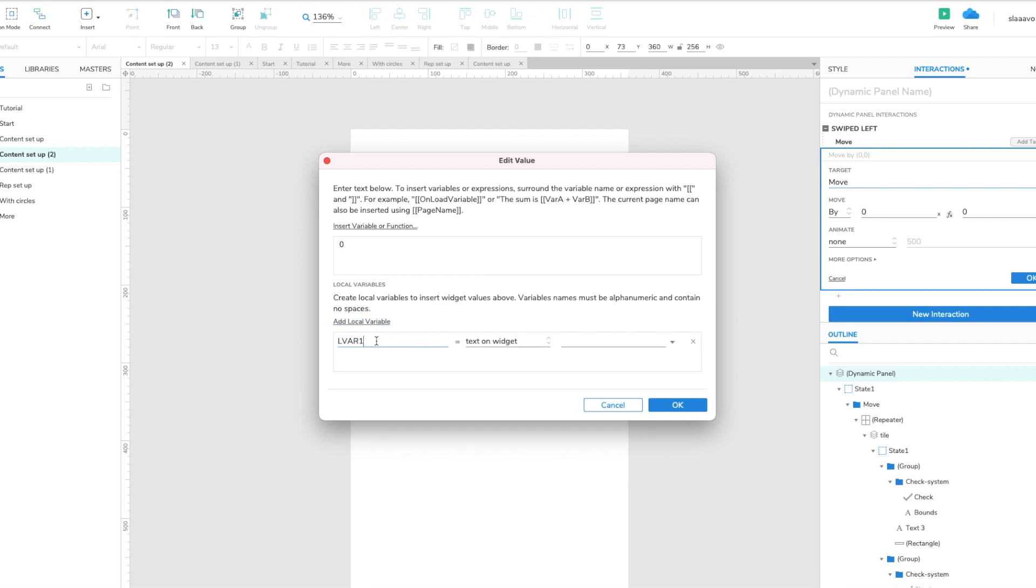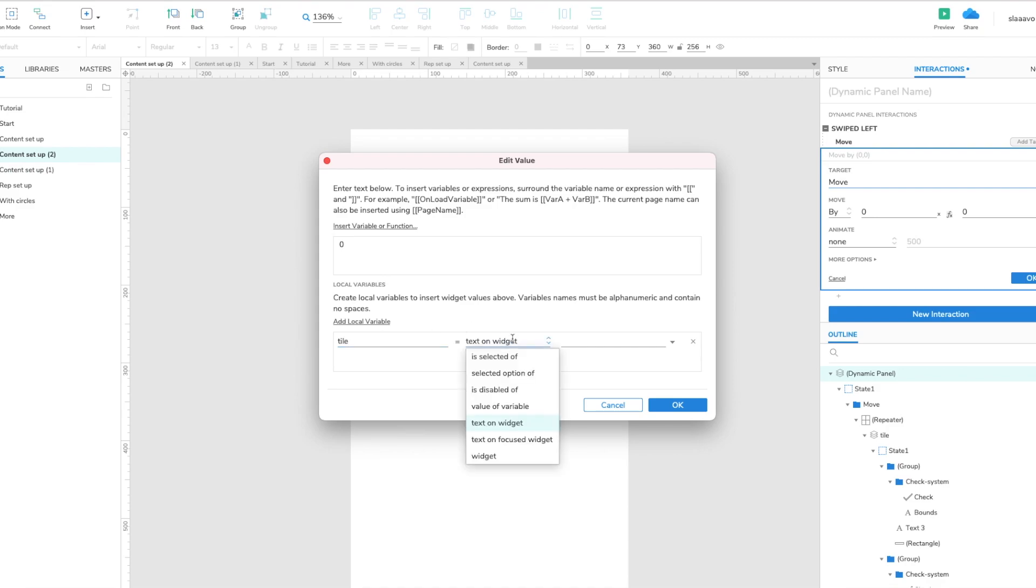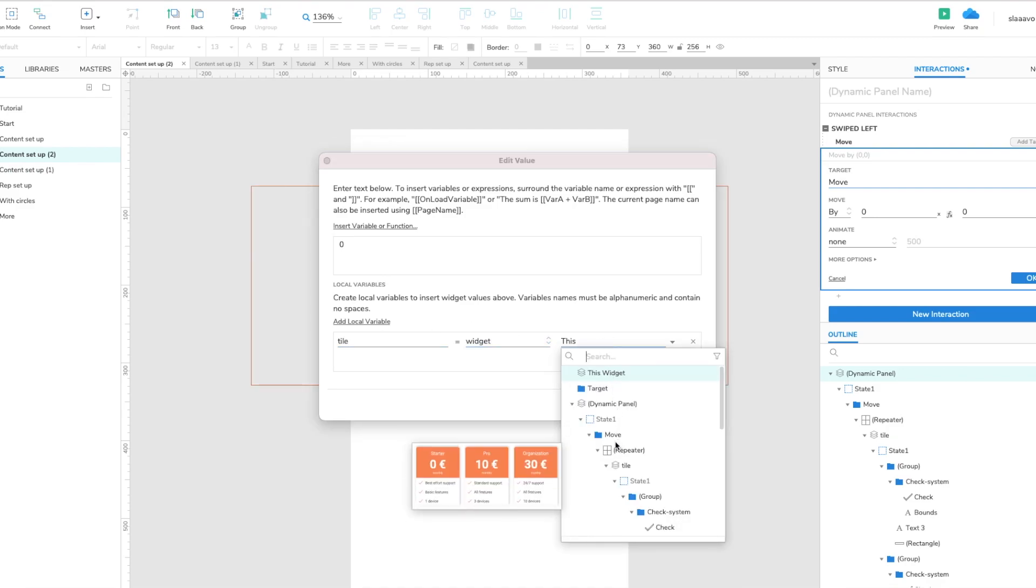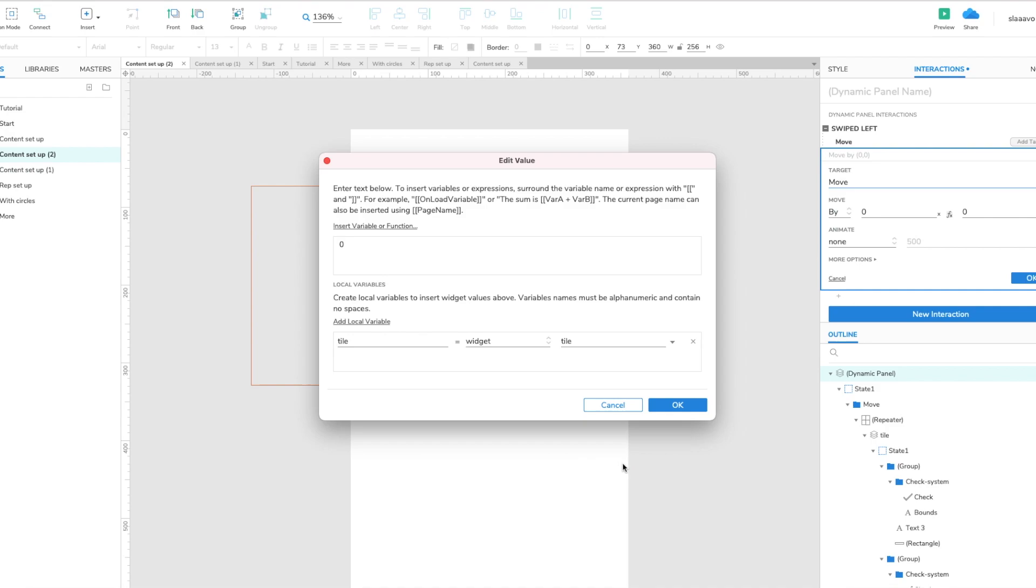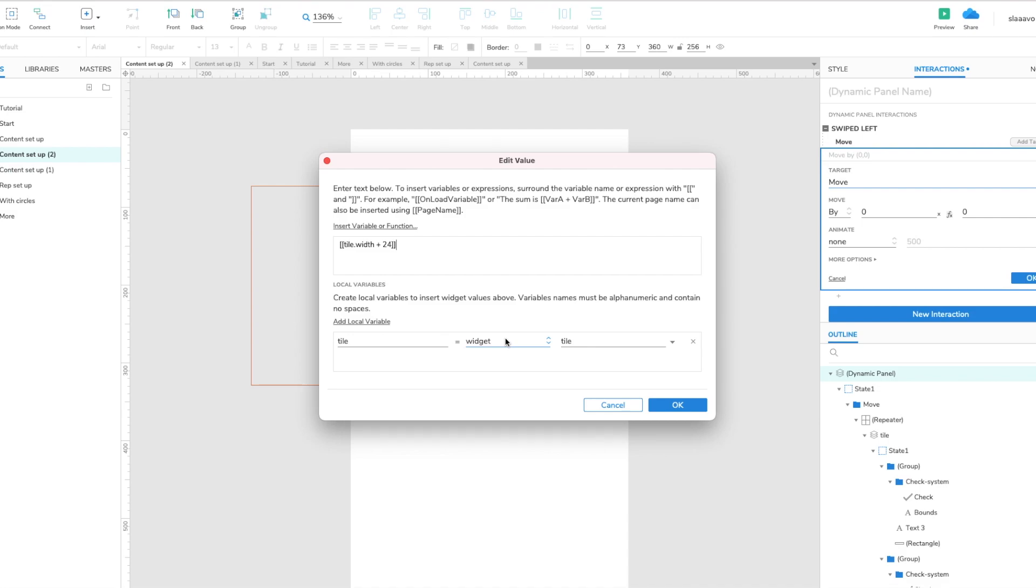I always try to work with variables so that this animation and this interaction will work if I make the tile narrow or wide, whatever. So I just target the tile. Let's target the tile. And now we move it by how much? We have to move it by the width of the tile plus of course I think it's 24 which is the spacing. So that would move the next tile to this position.